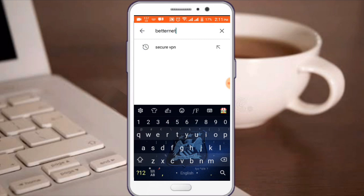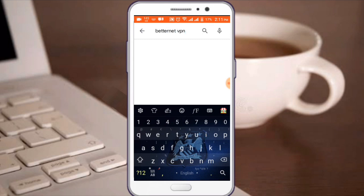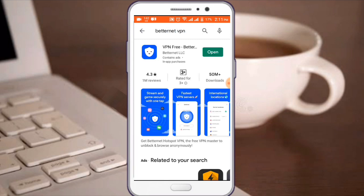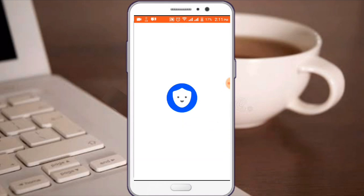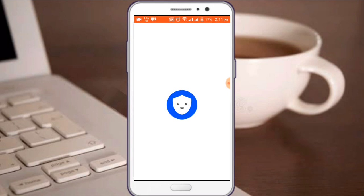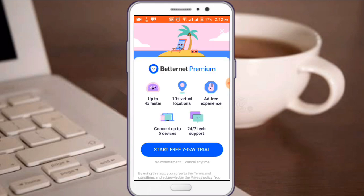You can download a new app with VPN access, so you can download the app. You can download VPN access.